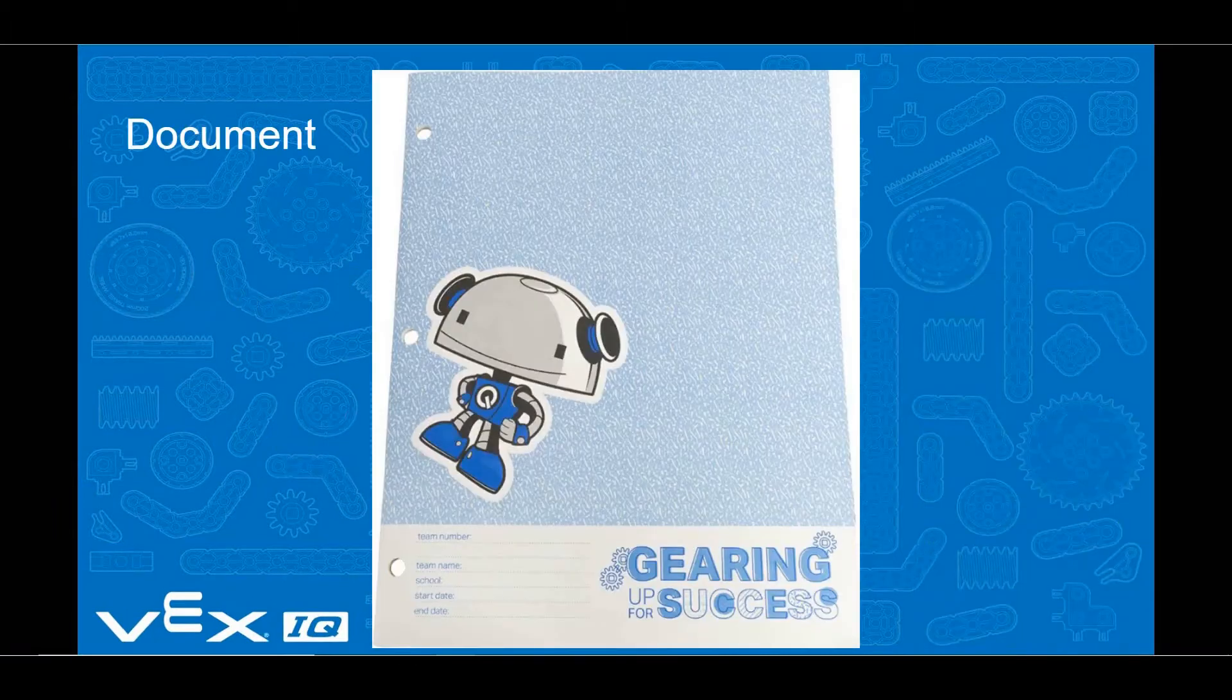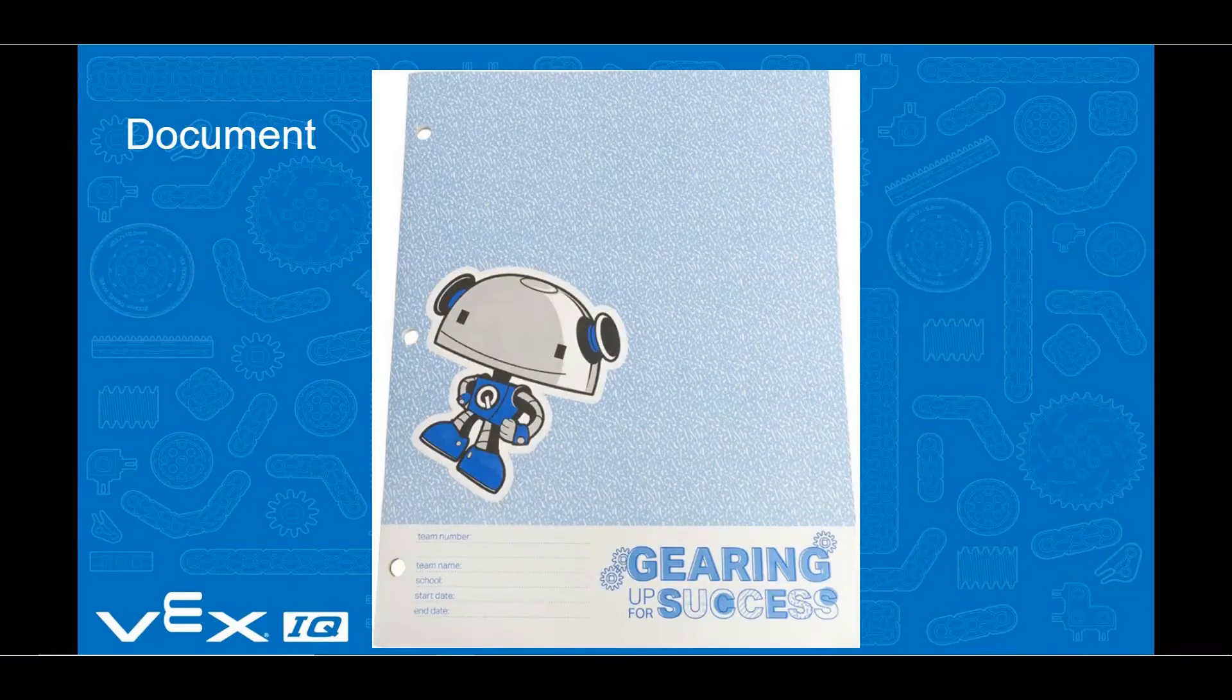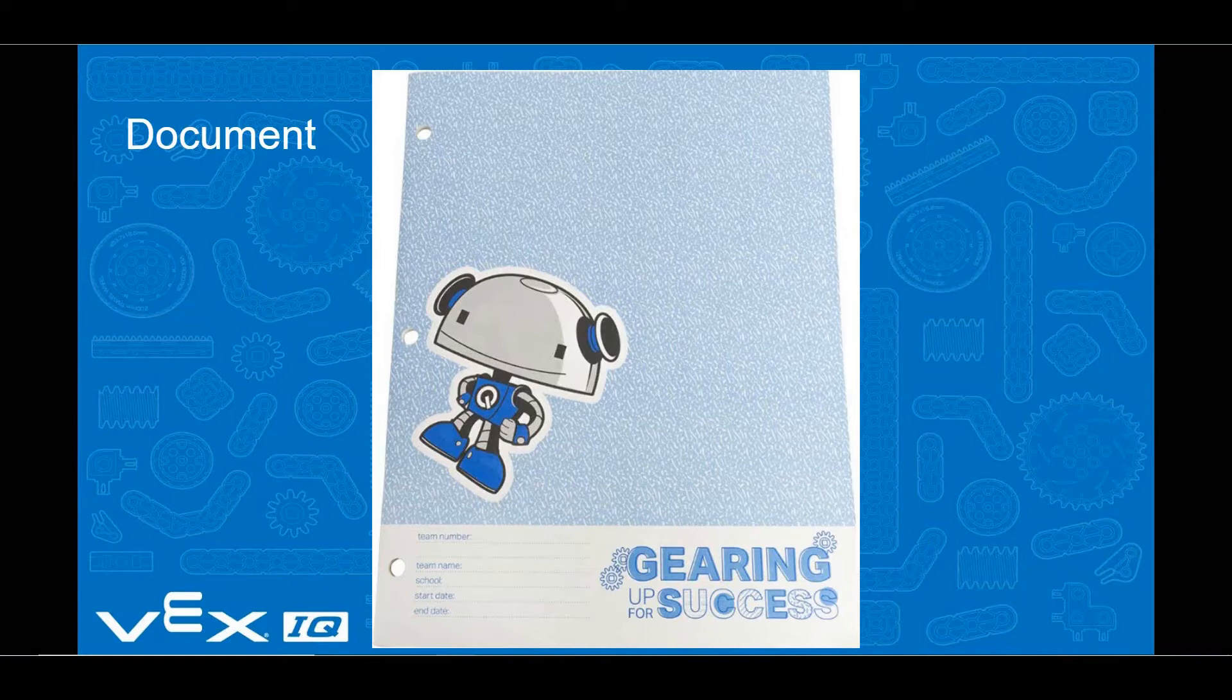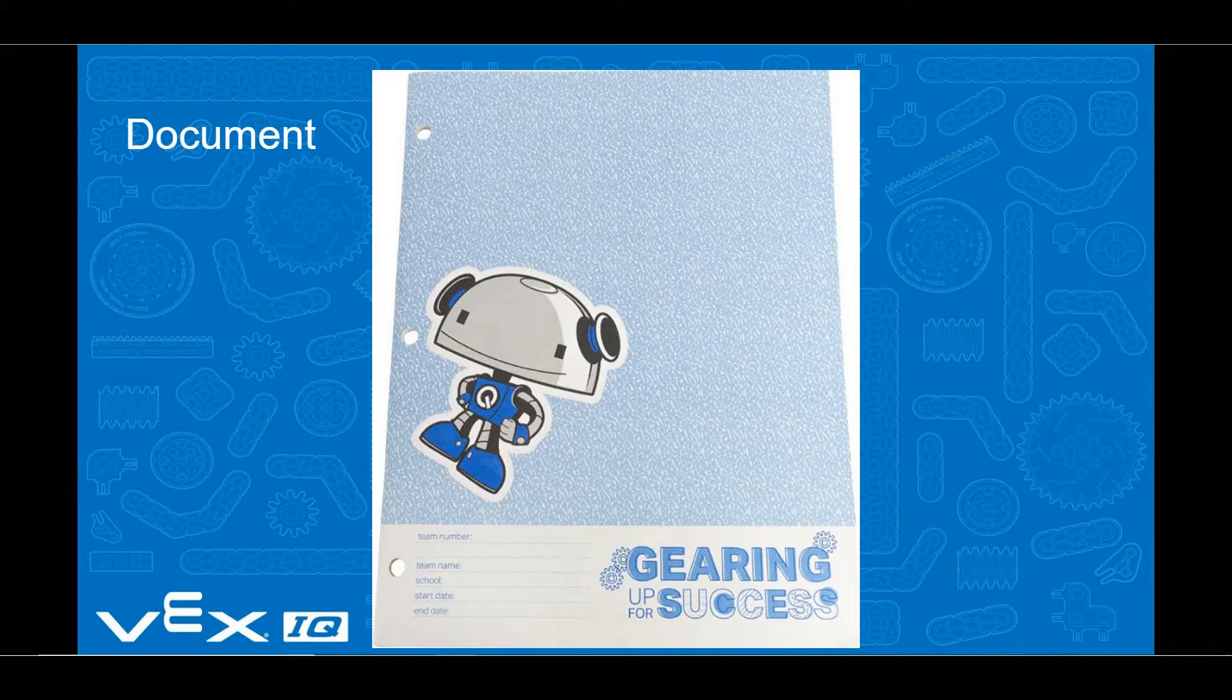And don't forget, the difference between engineering and just messing around is documenting what you are doing, so be sure to write things down.